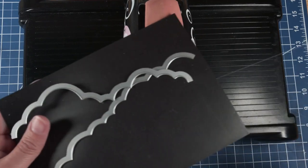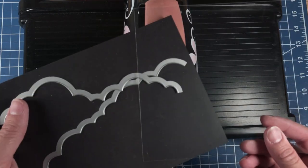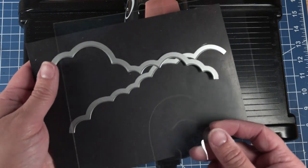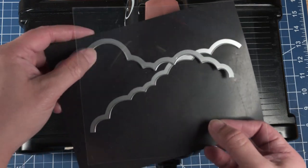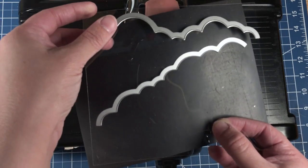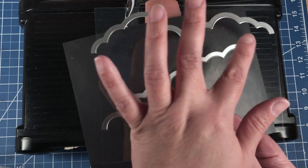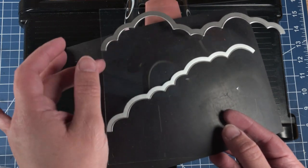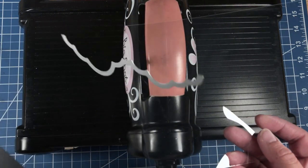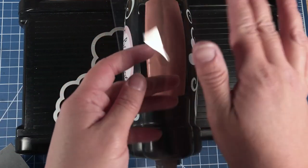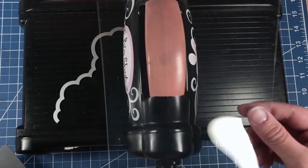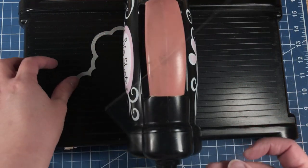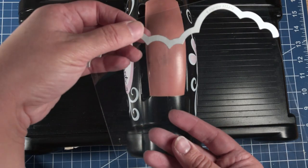We're going to take some acetate sheet. As long as it's basically about the size of your edge die cut, you'll be fine. It doesn't have to be this wide, but it has to be at least this long.